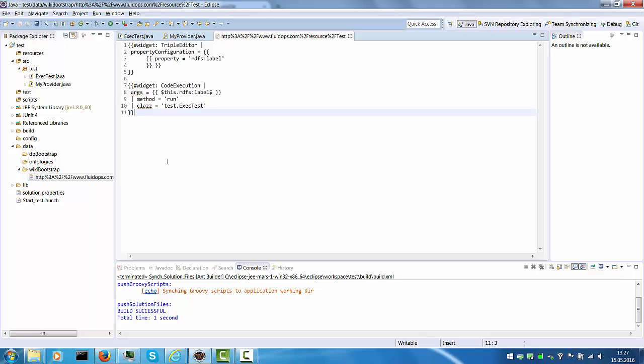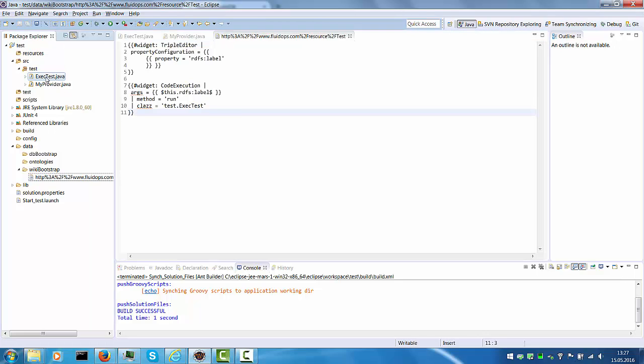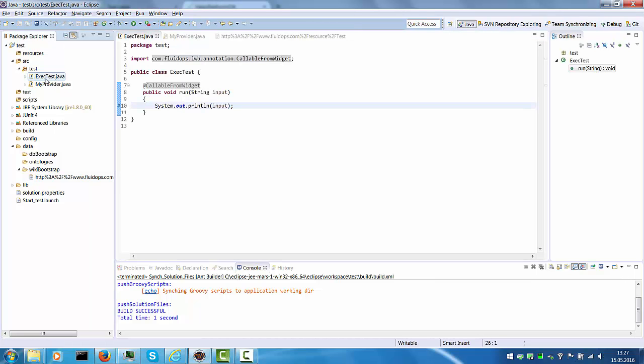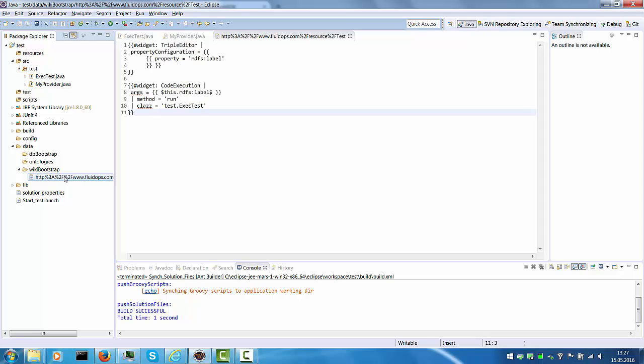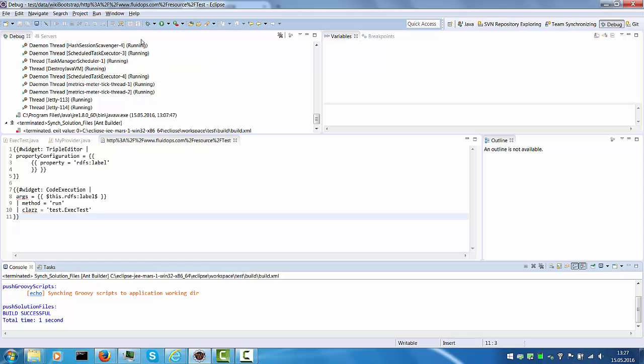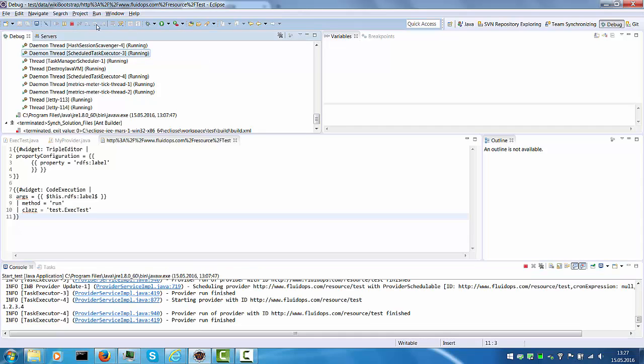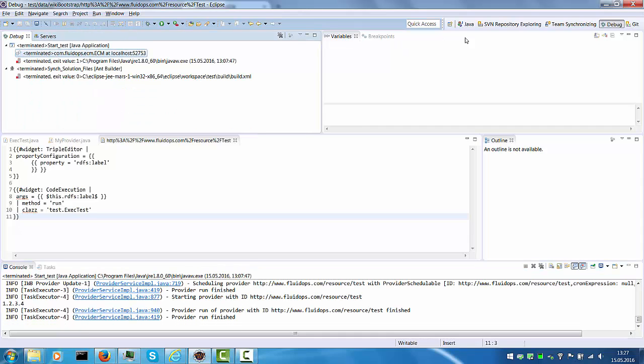And so from here, this is basically the application that we developed. So we have the callable from or executable from widgets code in here, we have the custom provider code in here, and we have a custom wiki page. And you can add ontologies, you can add bootstrap data, you can add custom libraries in here, and really creates your custom application out of this.